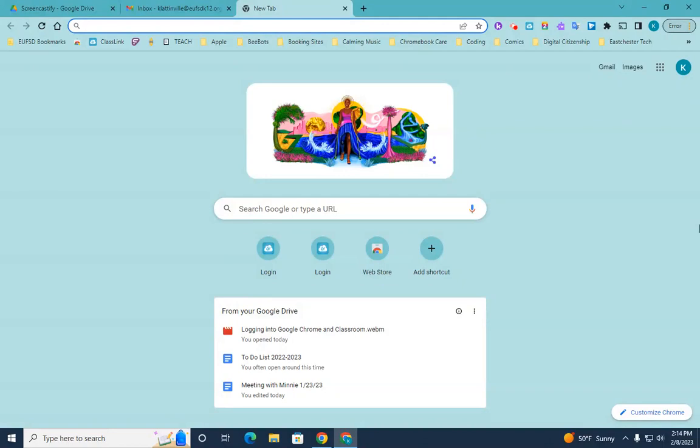So the first thing you want to do is log into your child's Google Chrome account. And if you're not sure how to do that, you can see my previous video on how to log into Google Chrome and Classroom.